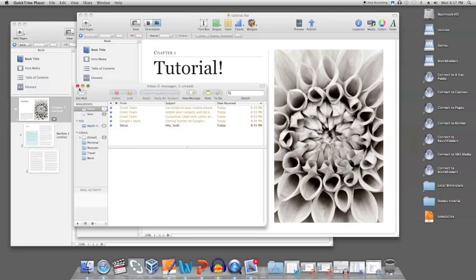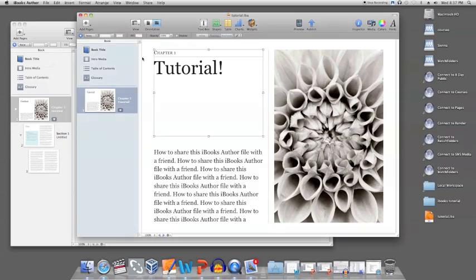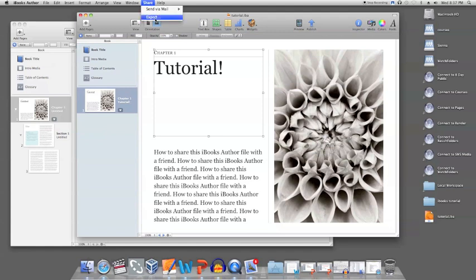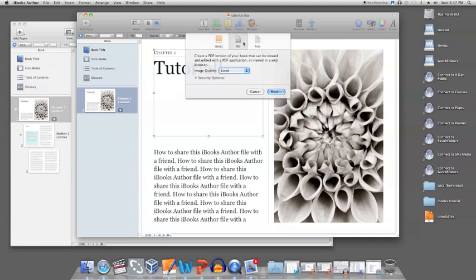You can also choose to simply export the file onto your computer and then share it with a friend by other means. Through this option in the share menu, you can choose to export the file as an iBooks file for the iPad, as a PDF, or as a text file.